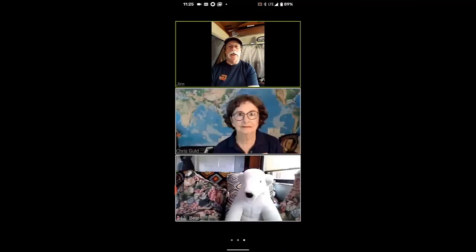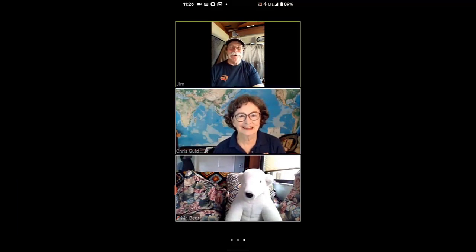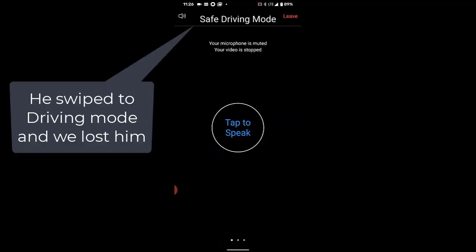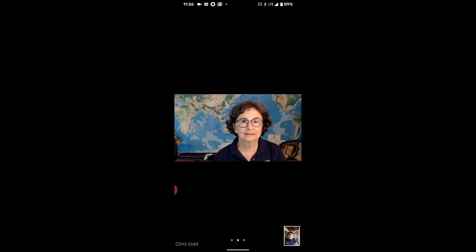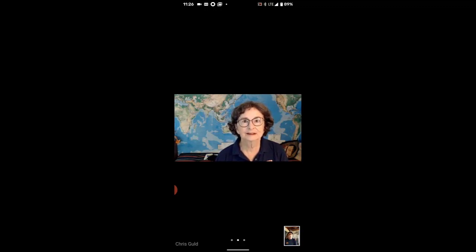I can swipe right to see the gallery view, so everyone who's in the Zoom meeting will show up here, up to the limits of the size of the screen of course. And if I go the other way — because I was in auto driving mode — I swiped all the way over to the far left screen and it mutes my audio and it mutes my video. When I come back to the correct screen, which is the middle screen, then the audio and video come right back on.